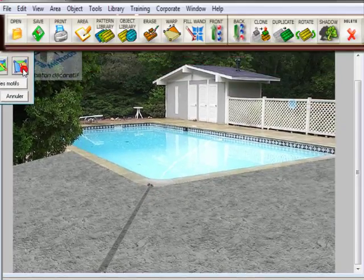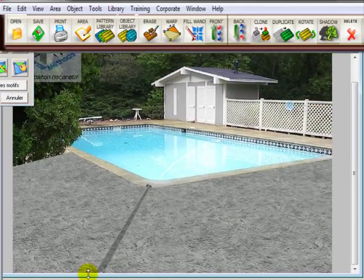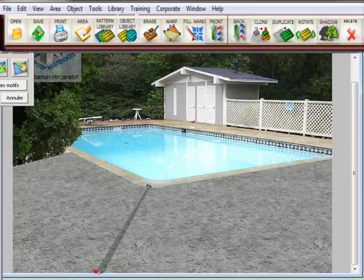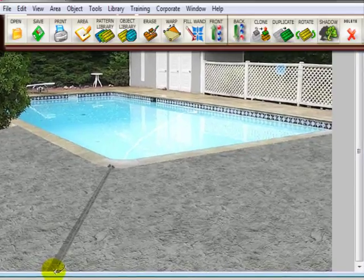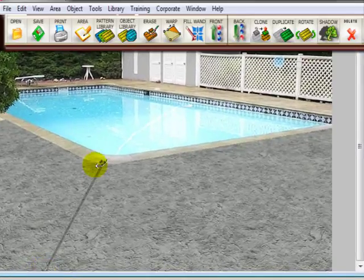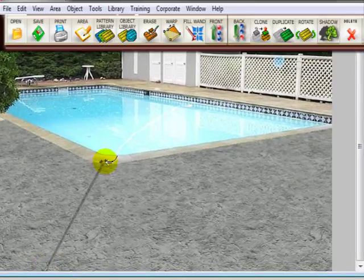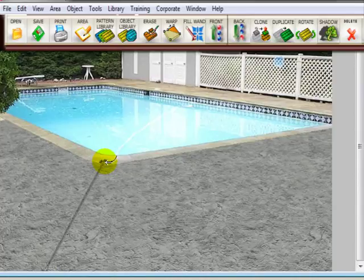So then what you could do is you go into move point and then adjust the size that you want. You could draw it correctly first but I found that I never draw it correctly because of where it hits.